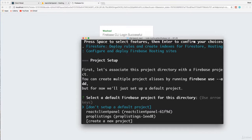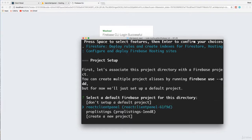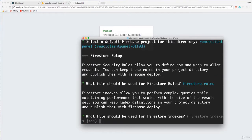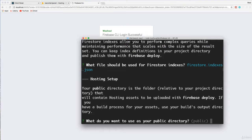Select a Firebase project for this directory. We're going to choose the React client panel. Prop listings is something else that I have on Firebase. I'm going to select React client panel. And what file should be used for Firebase rules? The default is going to be Firestore.rules. I'm just going to hit enter. This is for the Firestore indexes. I'm just going to hit enter.